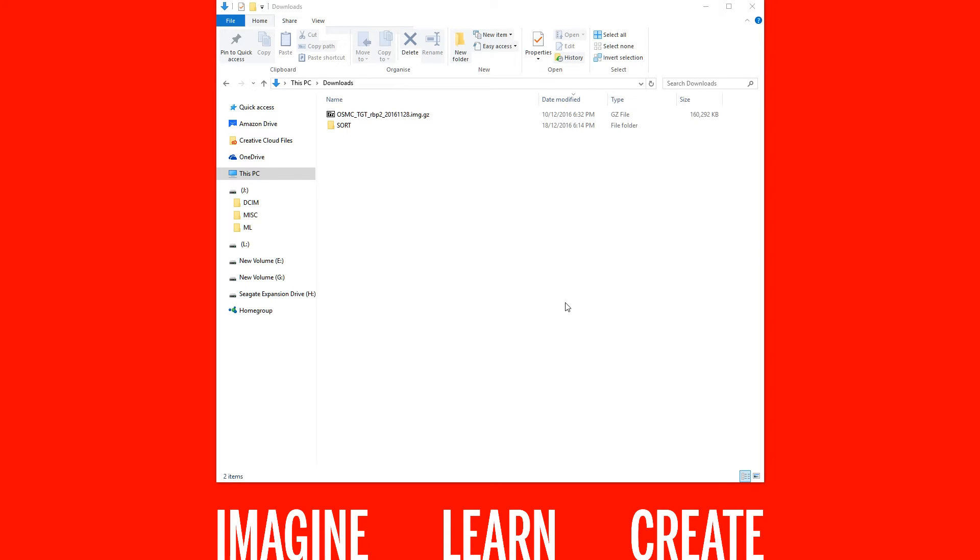If you don't have an image writing program already, I recommend Etcher which is compatible with Windows, Linux and Mac.